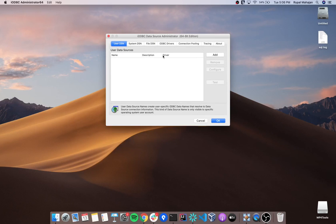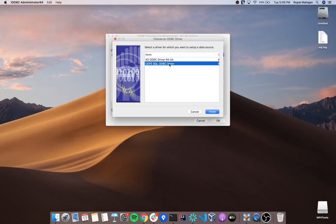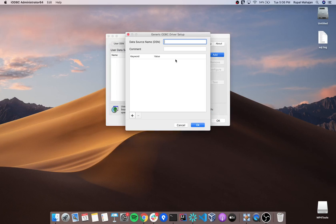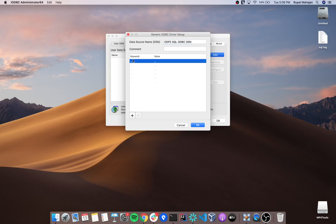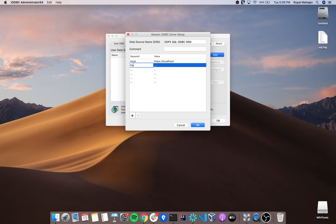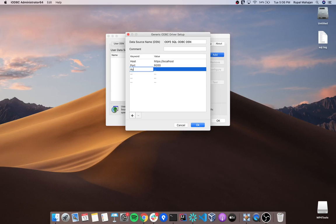Now we can create a user DSN. Click on add and select the driver we just created and click on finish. Enter the name for the driver and add all the connection parameters.